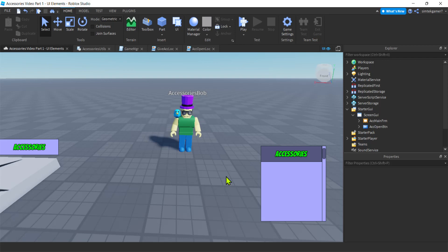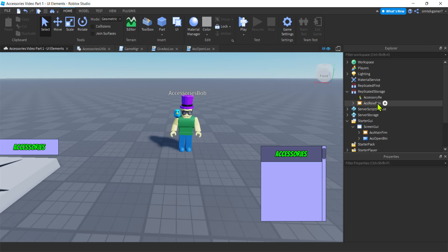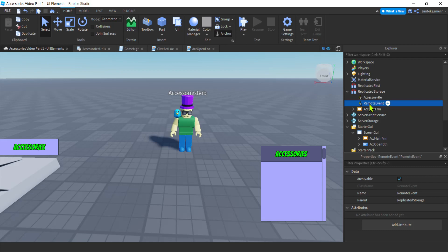Now I want to delete rows and add rows dynamically with code. If you go to Replicated Storage, you'll see from the last video I put this ACK Row Frame in Replicated Storage because we're going to clone that and add these to the Player GUI. We're also going to delete accessories with a button, which means we'll need a remote event so that the client can talk to the server. We're going to remove stuff on the server side. So let's go to Replicated Storage, hit that plus — Remote Event — and I'm going to call it ACK Remove RE.